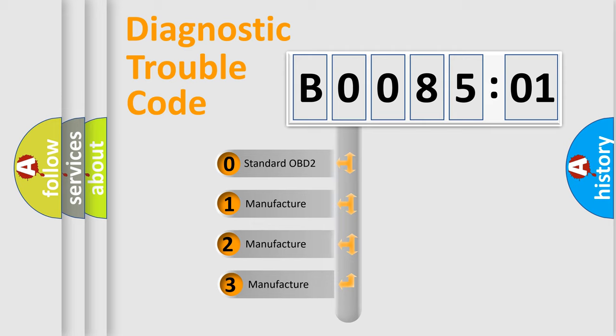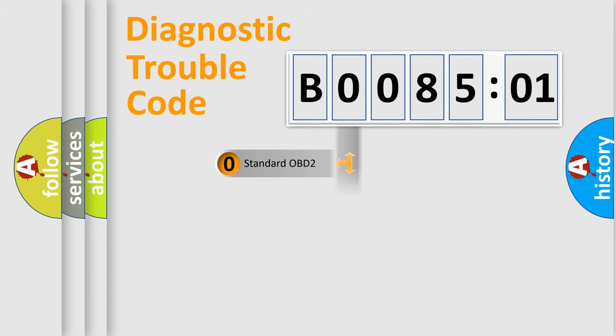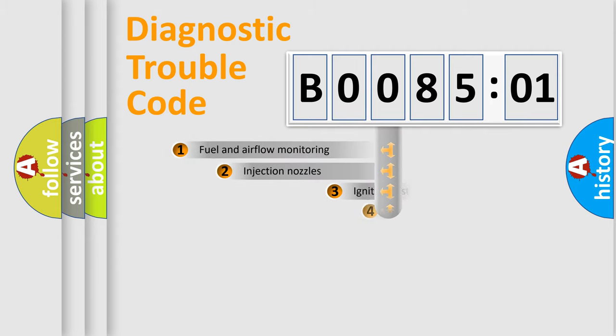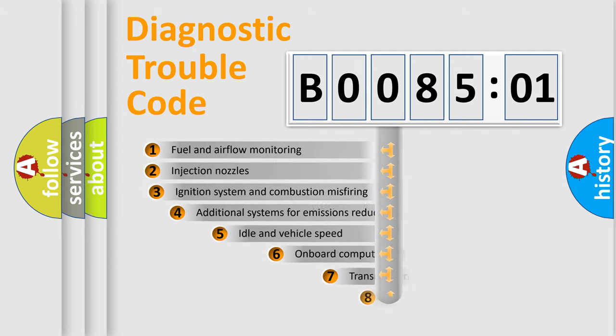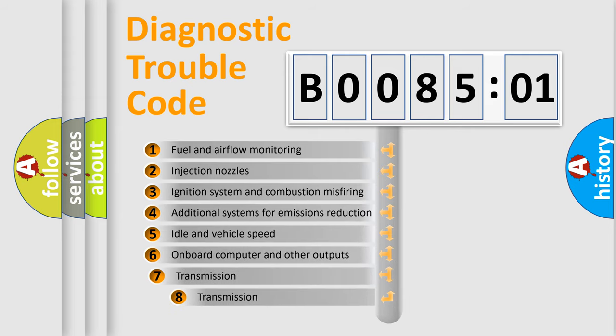If the second character is expressed as zero, it is a standardized error. In the case of numbers 1, 2, 3, it is a more specific expression of the car-specific error. The third character specifies a subset of errors.